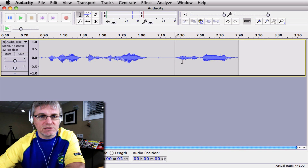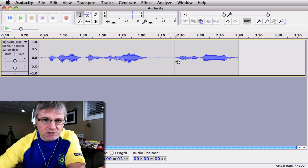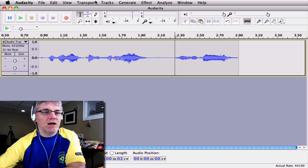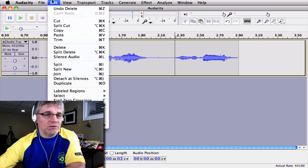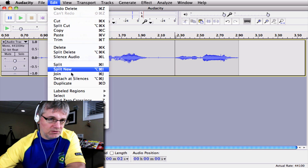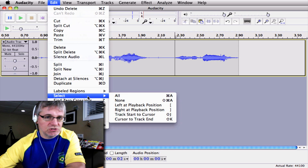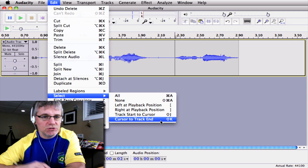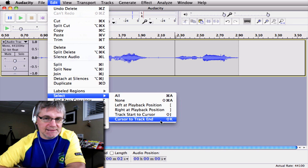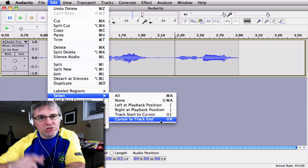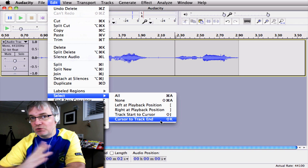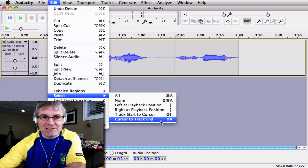Right there — that's it, that's good. Now I'm going to go up to my Edit menu and go down to Select, then 'Cursor to Track End.' And that will select from the cursor to the track end.